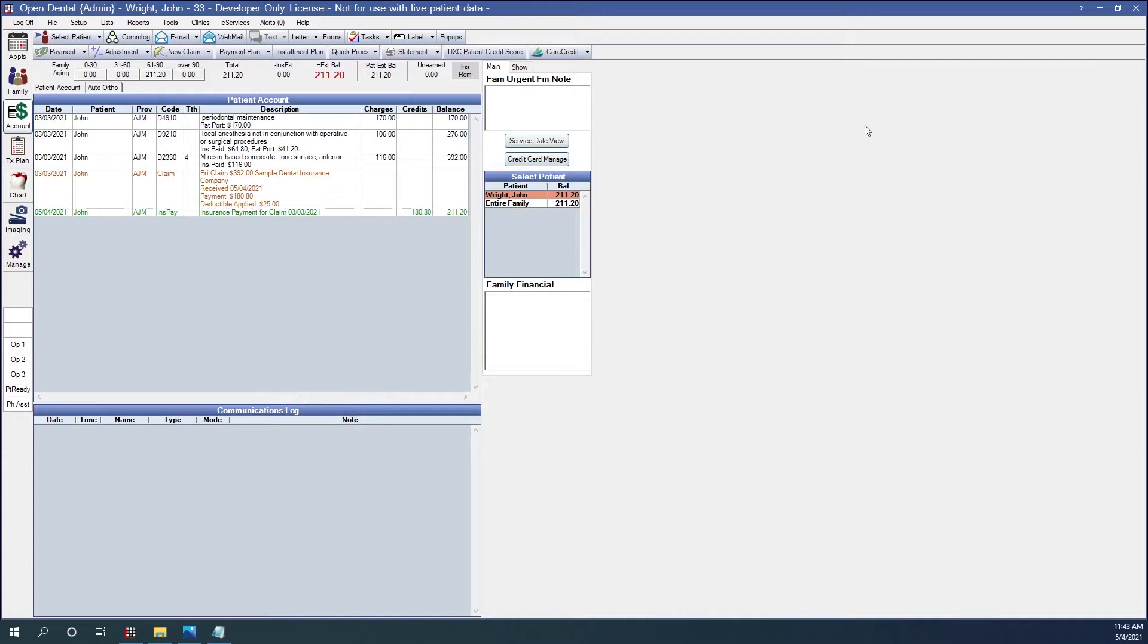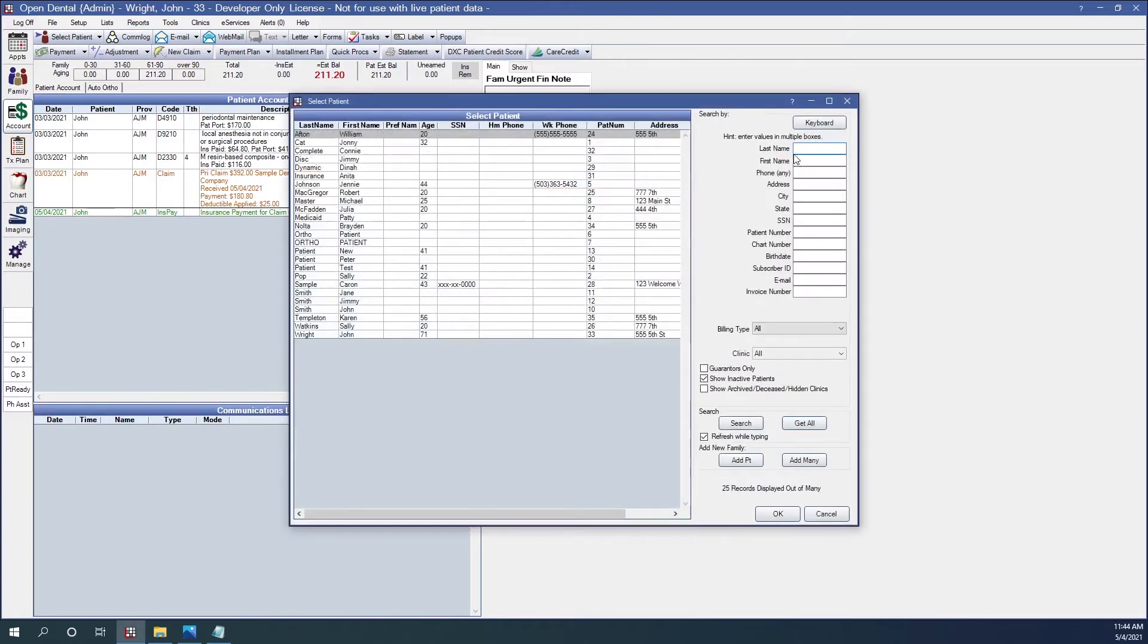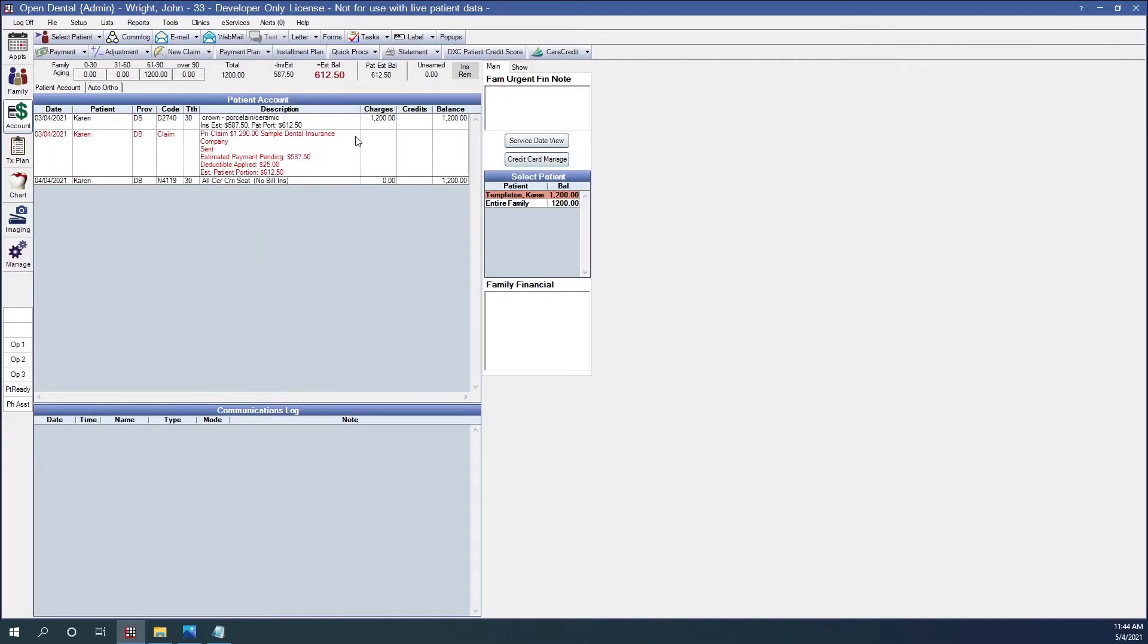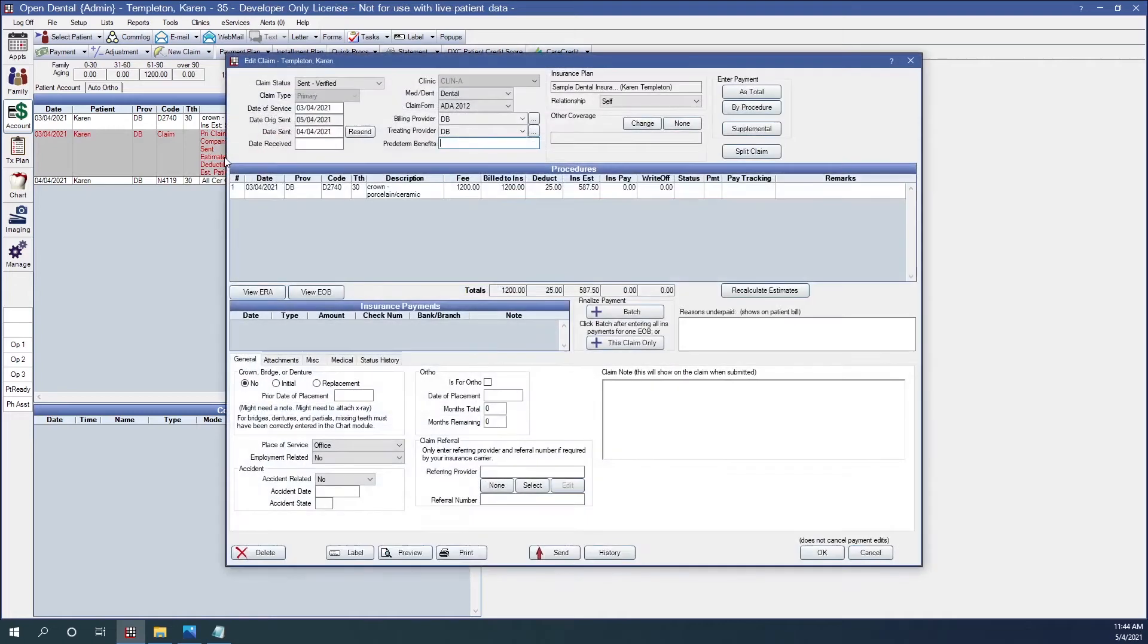But what if our EOB has multiple claims on it? Let's say that I receive an EOB from the insurance company and it has two claims. One claim for Karen Templeton and one from Braden Nolta. First thing I need to do is I need to find one of those patients in my system. Let's start with Karen. So I see Karen's account here and here is the claim. I'm going to double-click into it.